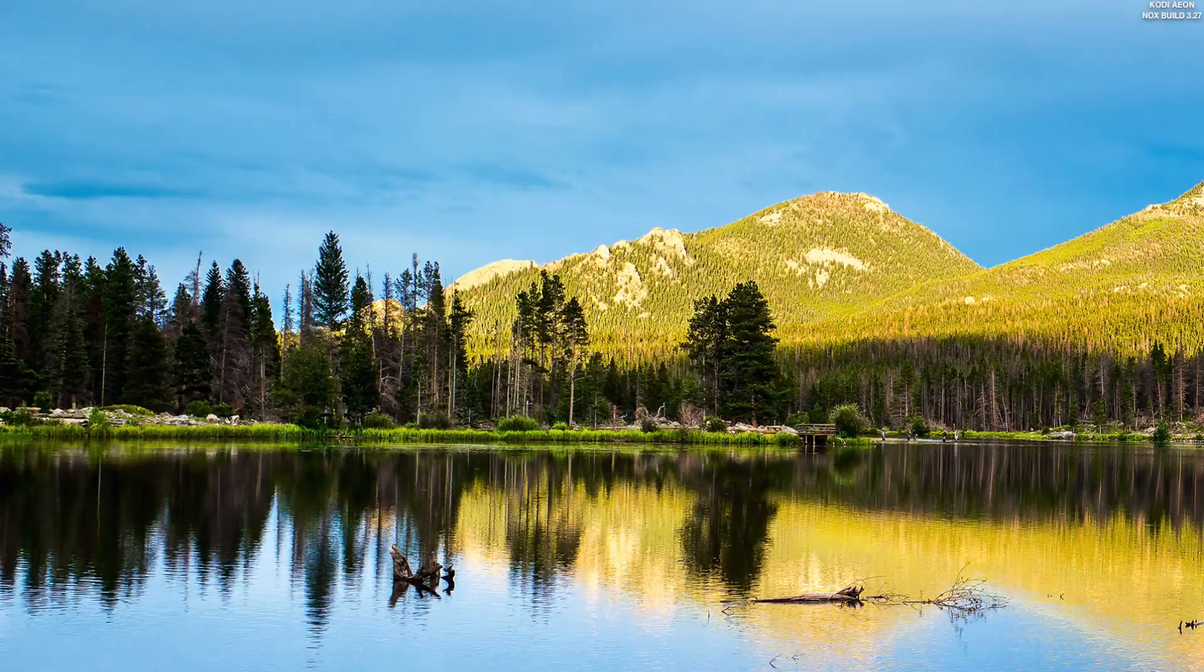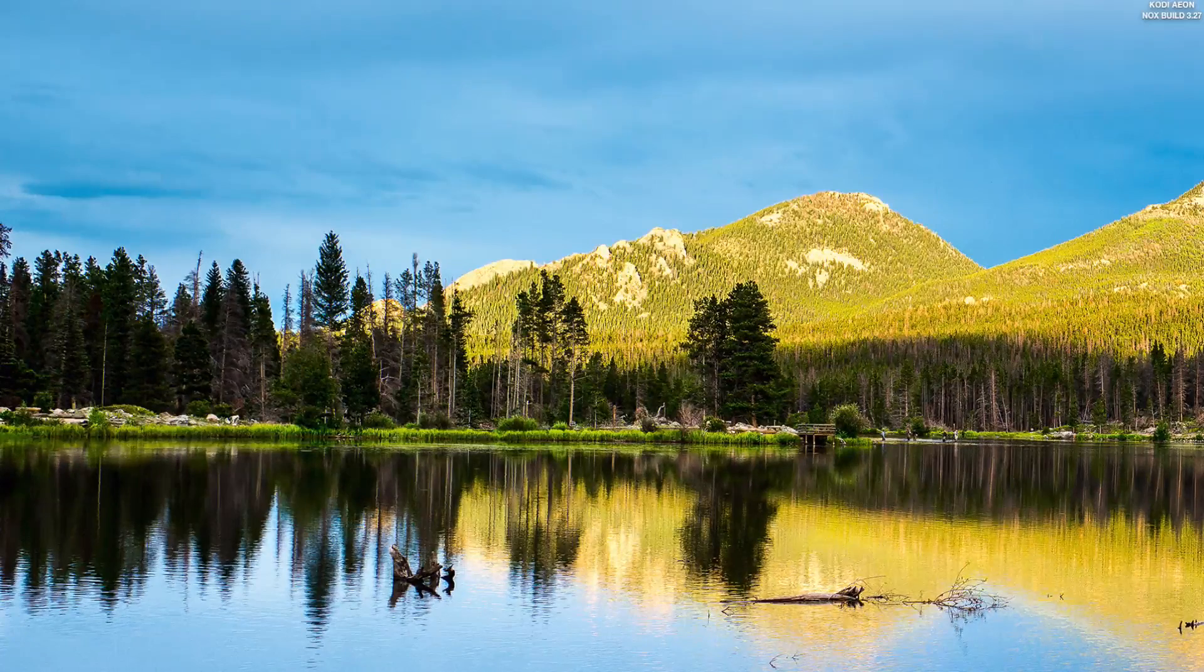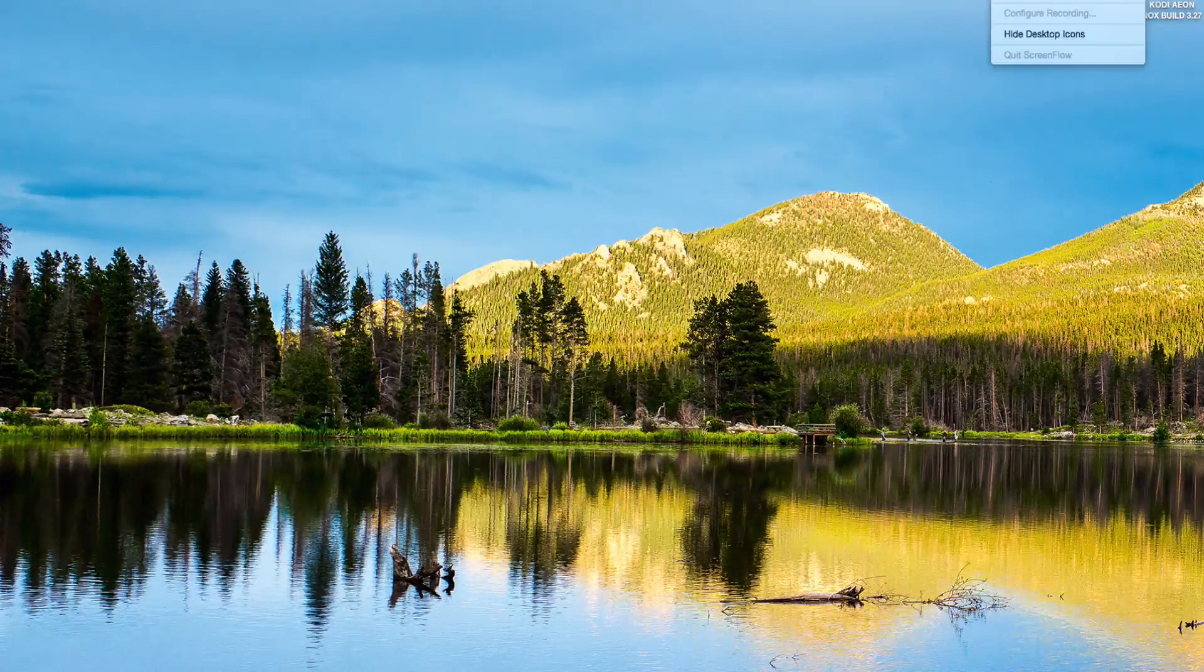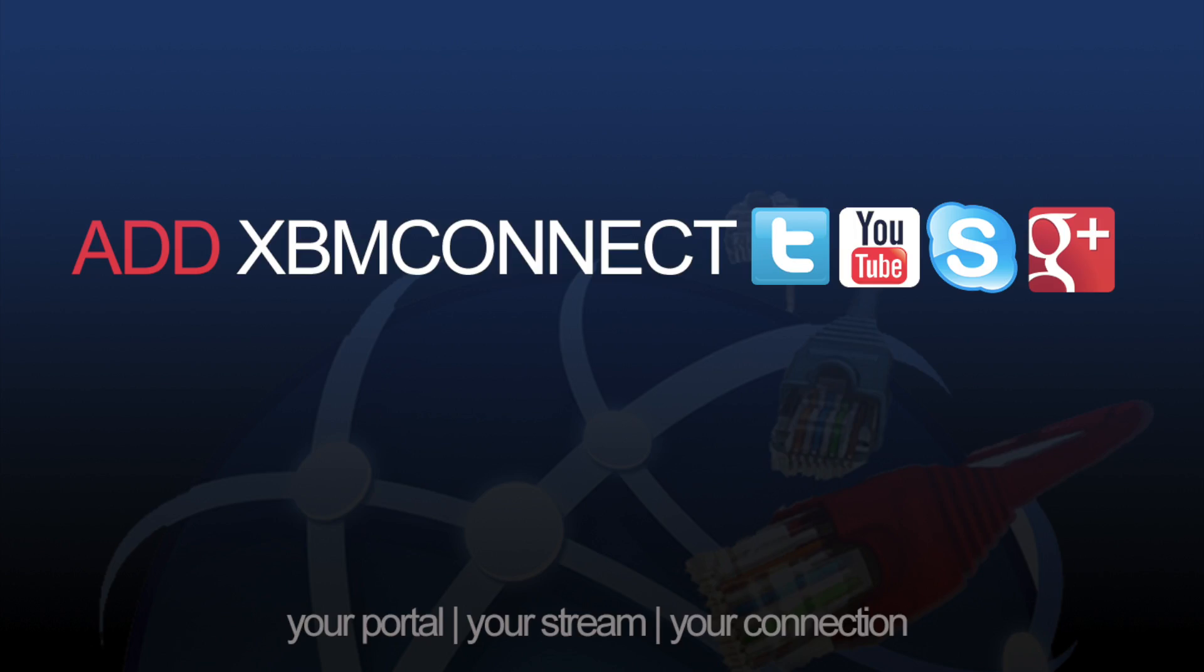That's basically it. I'm going to do another video on restoring the file on a different platform. Always don't forget to add XBM Connect to all your social media.